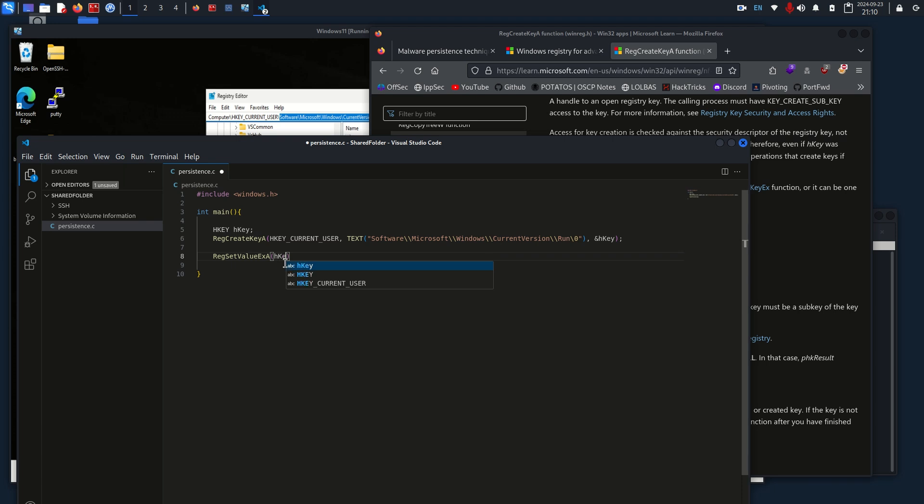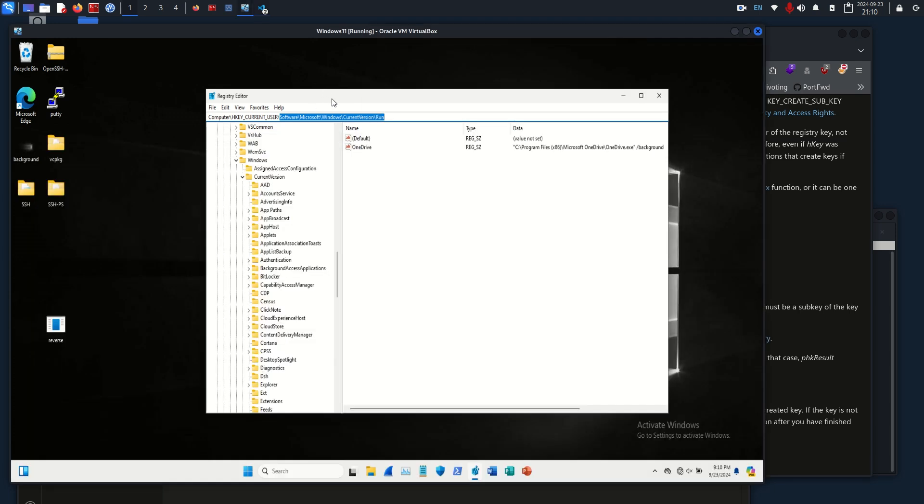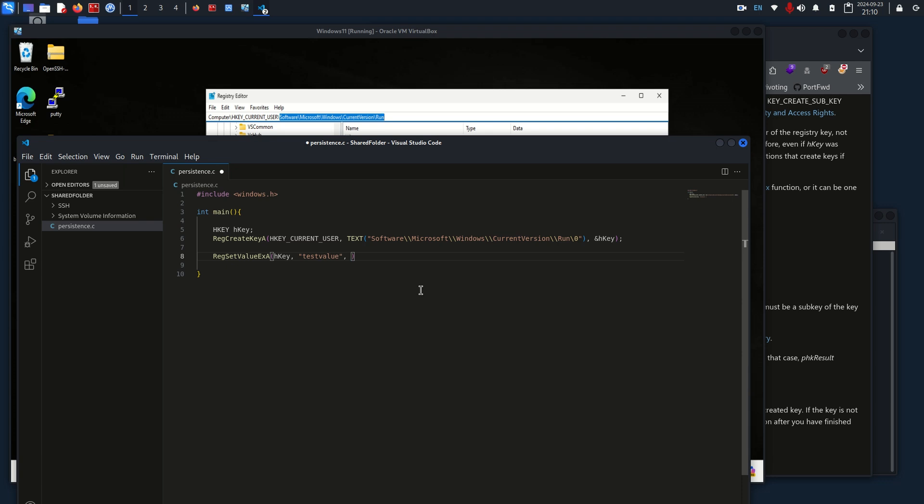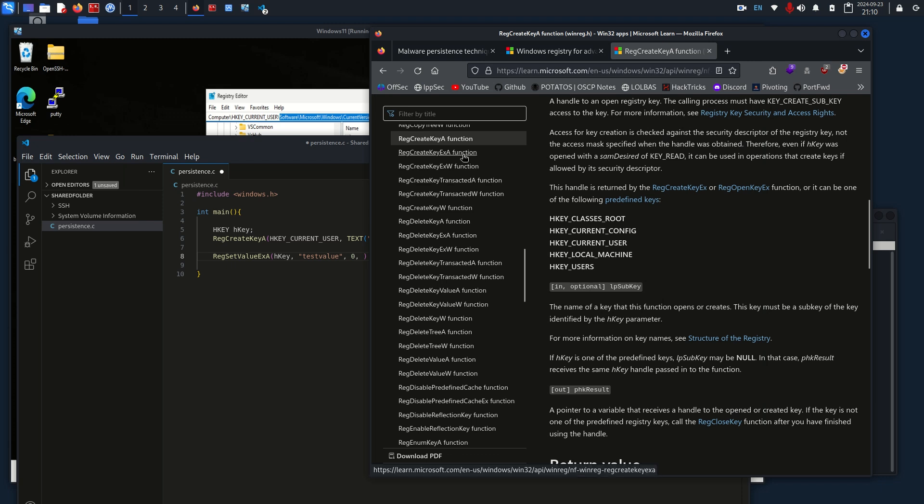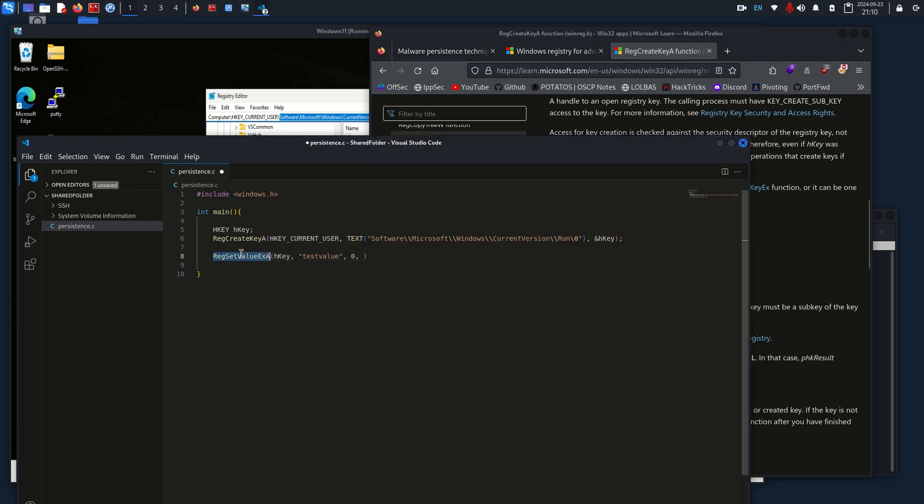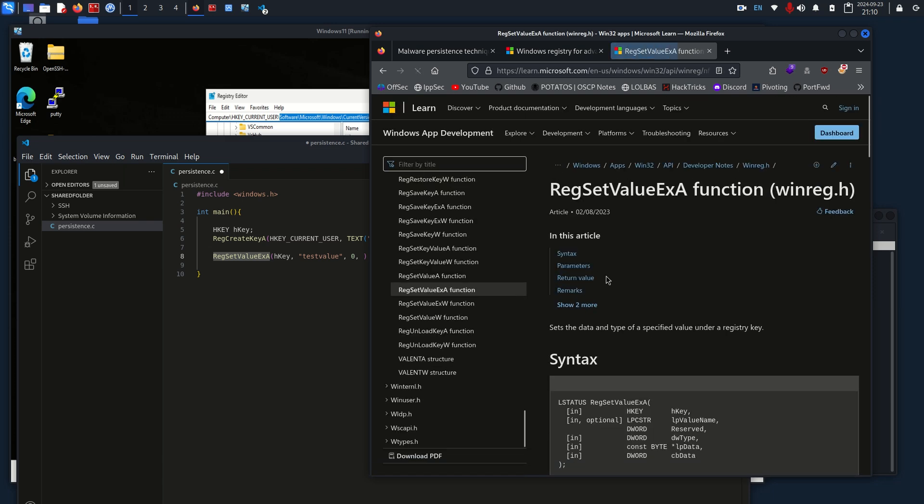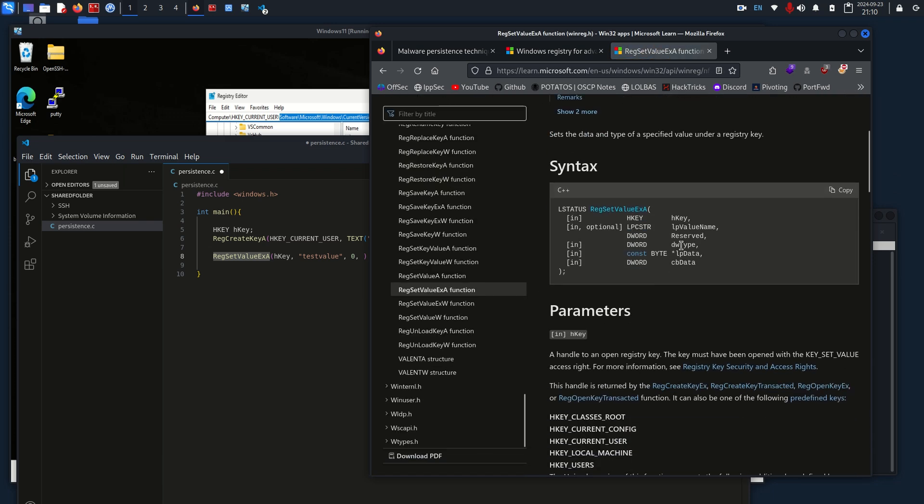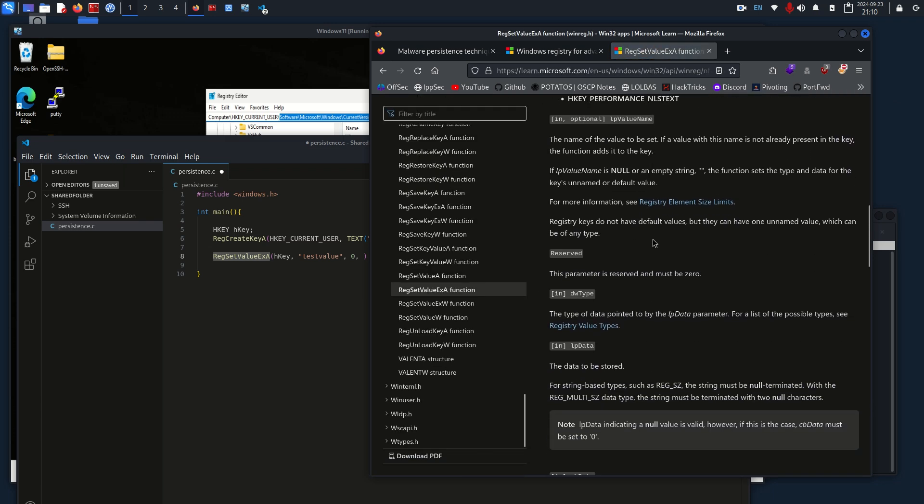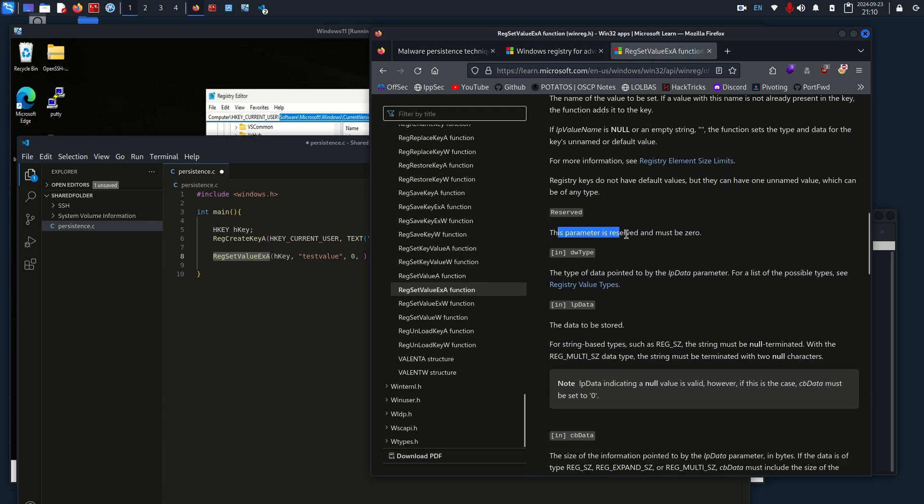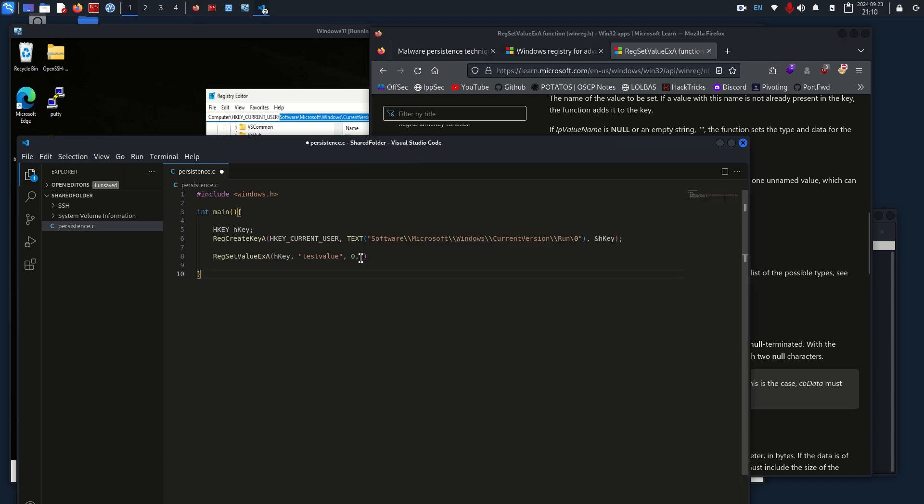So HKEY, and then I'm just going to say test value. This will be the actual key name, so that'll be like OneDrive. Under this will be say test value. Our next step will be to add a zero. If you're pulling this up, you can see certain things will just tell you it's reserved and must be set to zero. That's why this Windows 32 documentation is pretty useful.